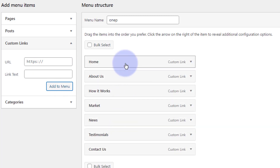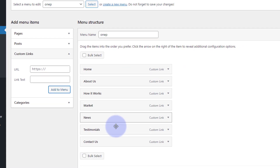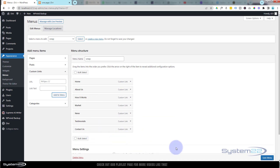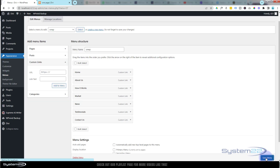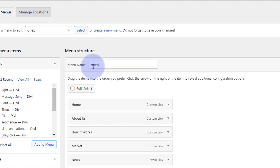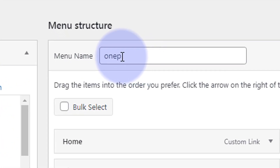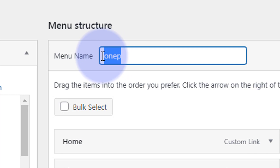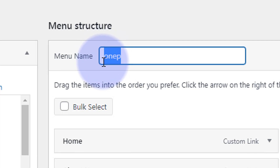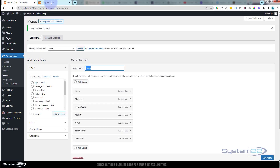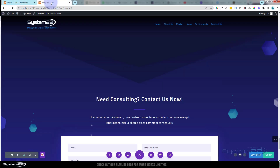We've got all our items here. Go down and save the menu on the right-hand side. We've called this '1P' — remember the name of this menu. Then we can go back to our page, make sure it's saved, and refresh the page.